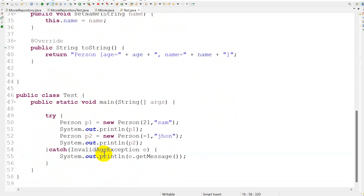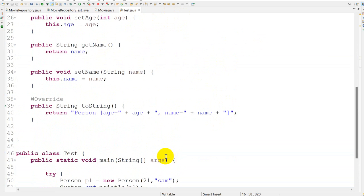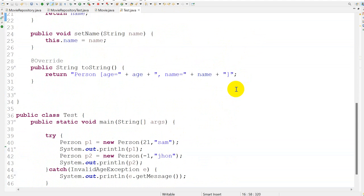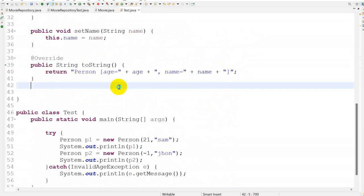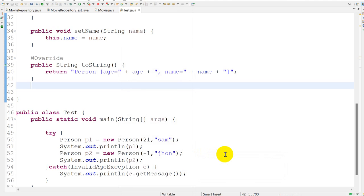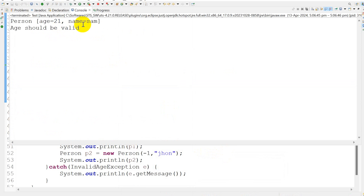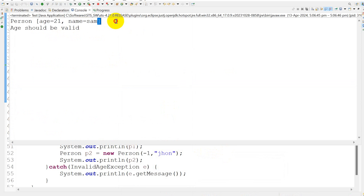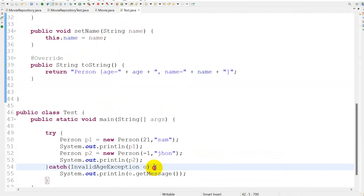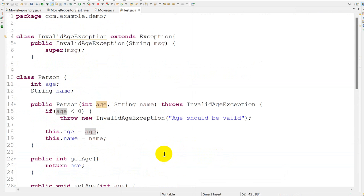The exception message will be 'age should be valid'. It will be caught by the catch block and we will print that message. Right-click and run as Java application — the first object is printed successfully, and for the second one we get 'age should be valid' because we provided an invalid age.